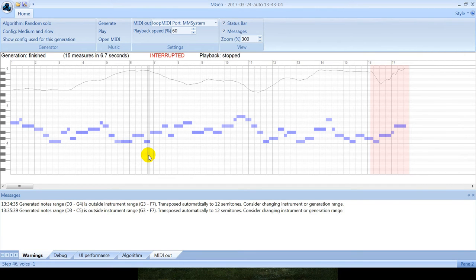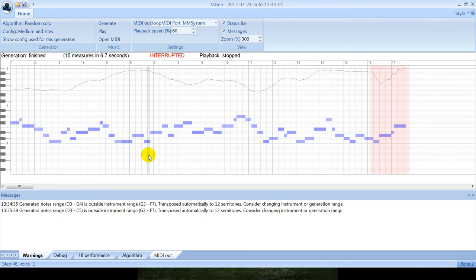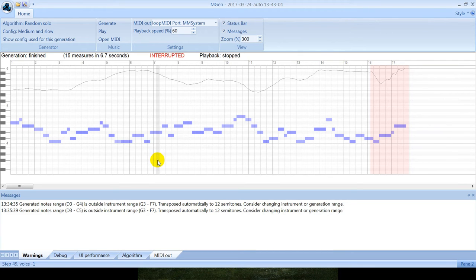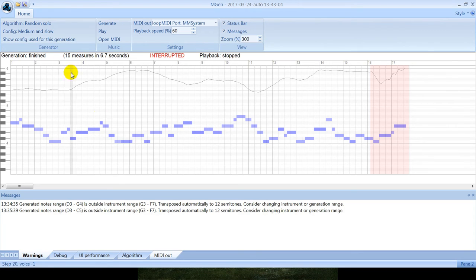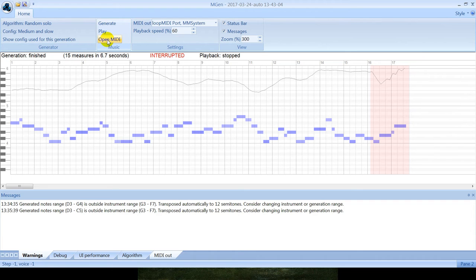Second important property is real time. Generators do not need to run to the end so that you can see and listen to the results. You can save and load results of generation for later analysis. You can export to MIDI file and also you can open generated music in a notation editor as soon as generation is finished.